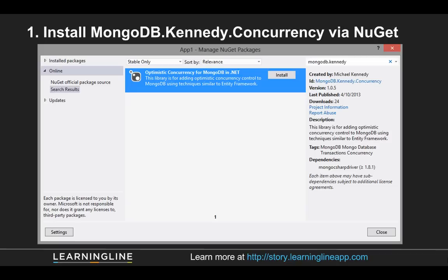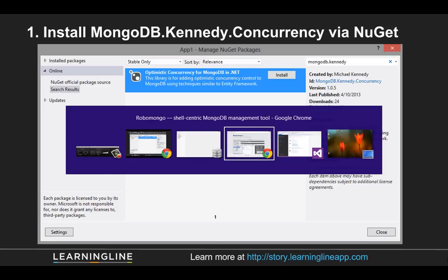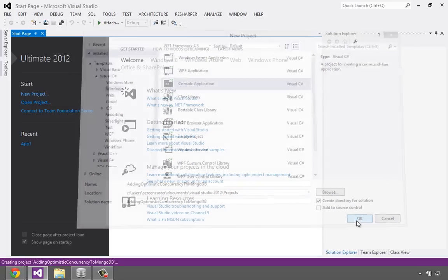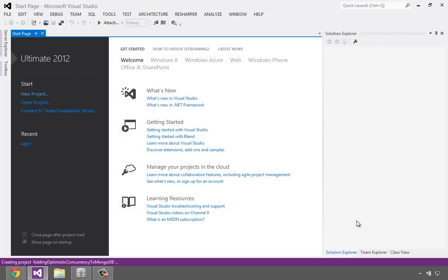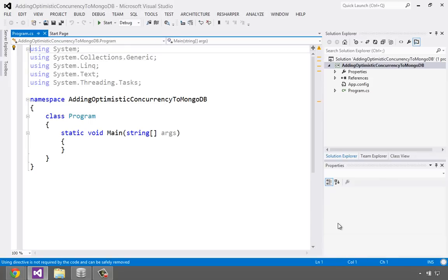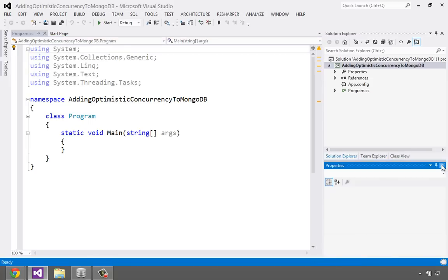All right, so what we're going to do is install the mongodb.kennedy.concurrency package out of NuGet. So what I want to do is just switch over really quickly to Visual Studio. Here you can see I have a C Sharp program, console app about ready to go. So let's just create this really quick.